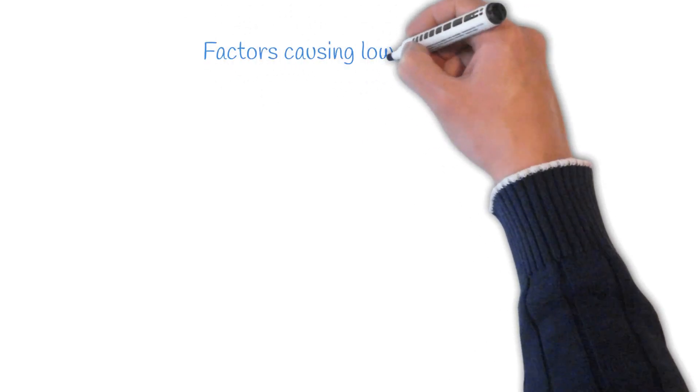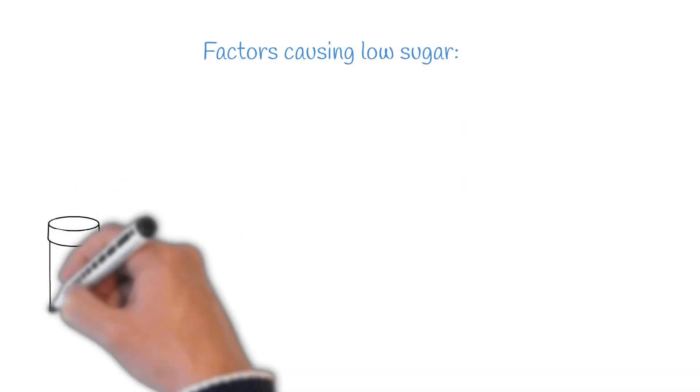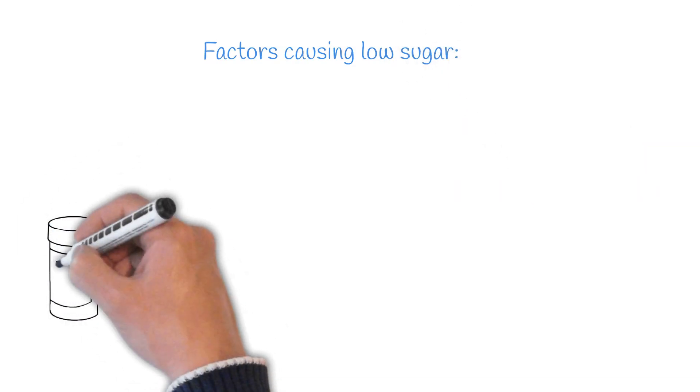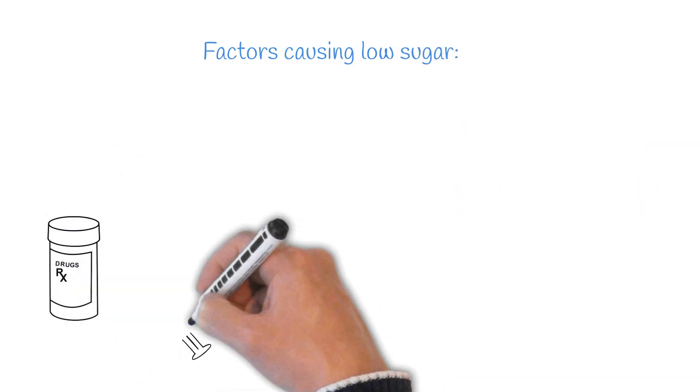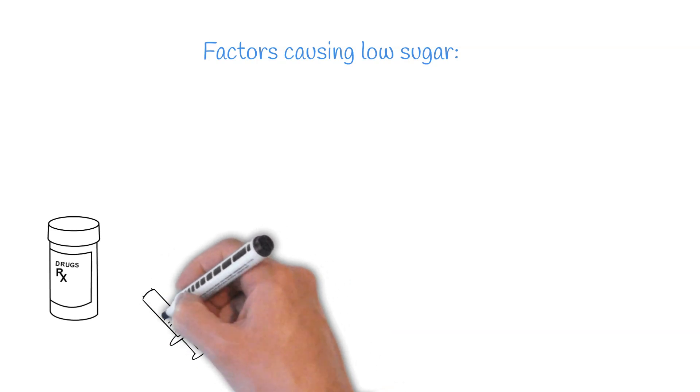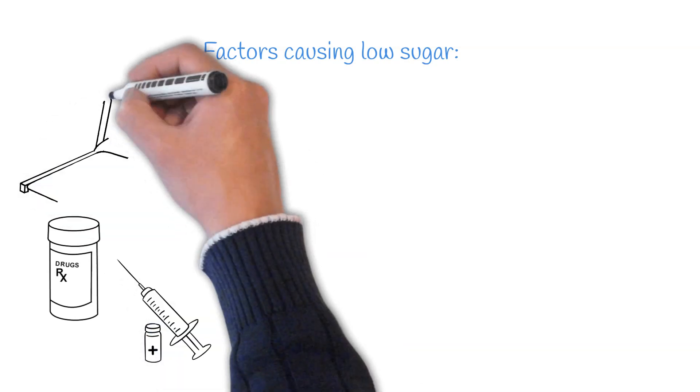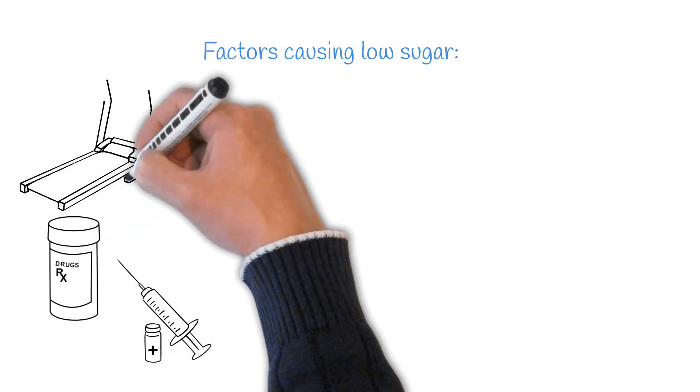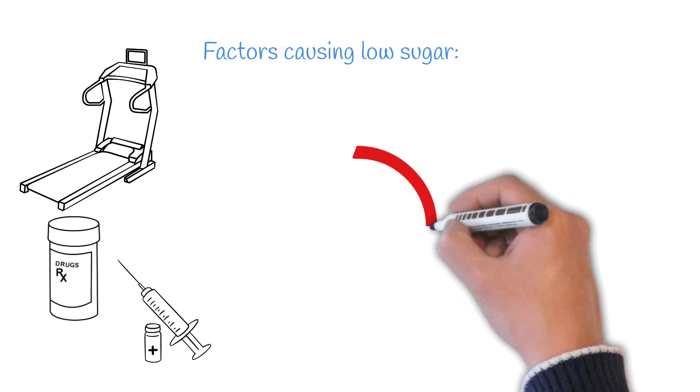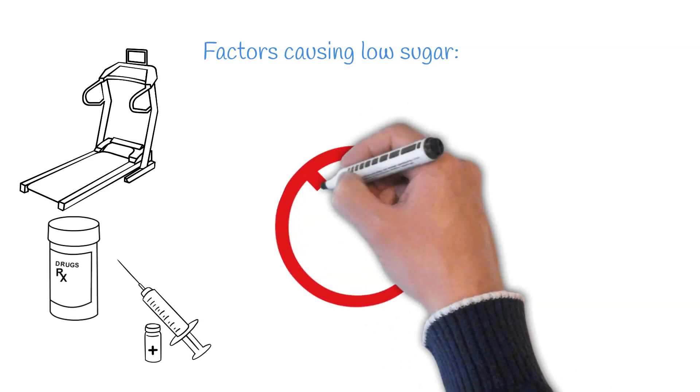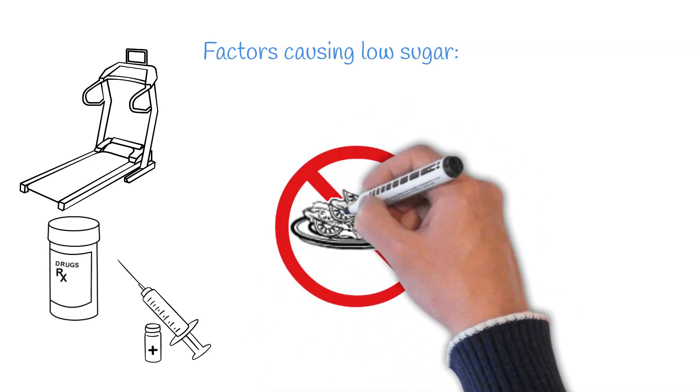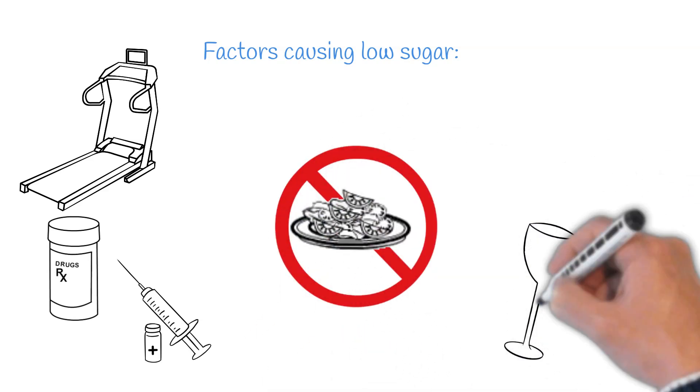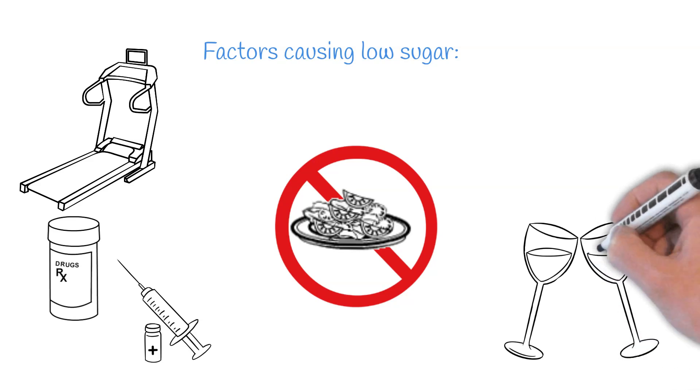What causes hypoglycemia? Certain medications used to treat diabetes, including certain pills or insulin injections, can cause hypoglycemia, especially when combined with excessive activity levels, skipping or delaying meals, or consumption of alcohol.